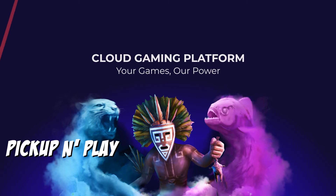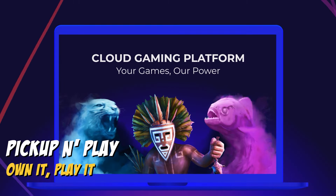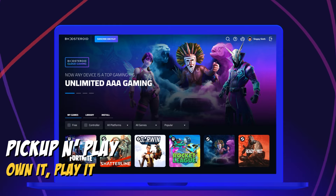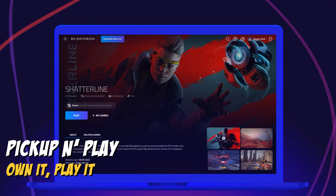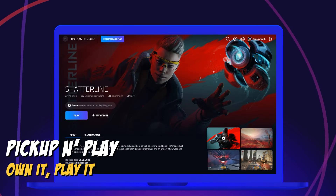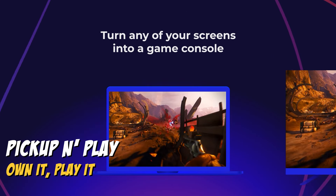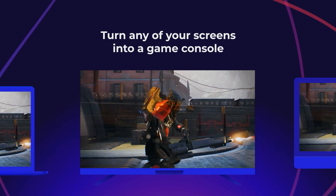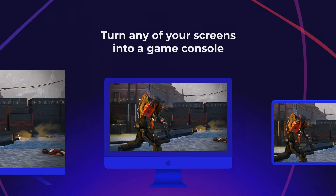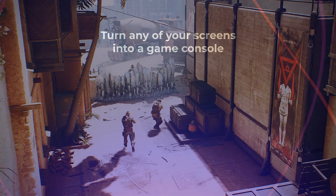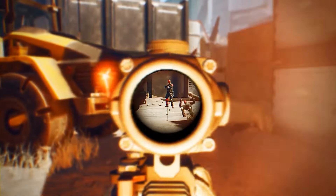Boostroid is a cloud gaming service that we classify as a pick-up-and-play platform. This means you'll be able to play the games you own on any device through the cloud from third-party game distributors like Steam, Epic Games, EA, Rockstar, and more.